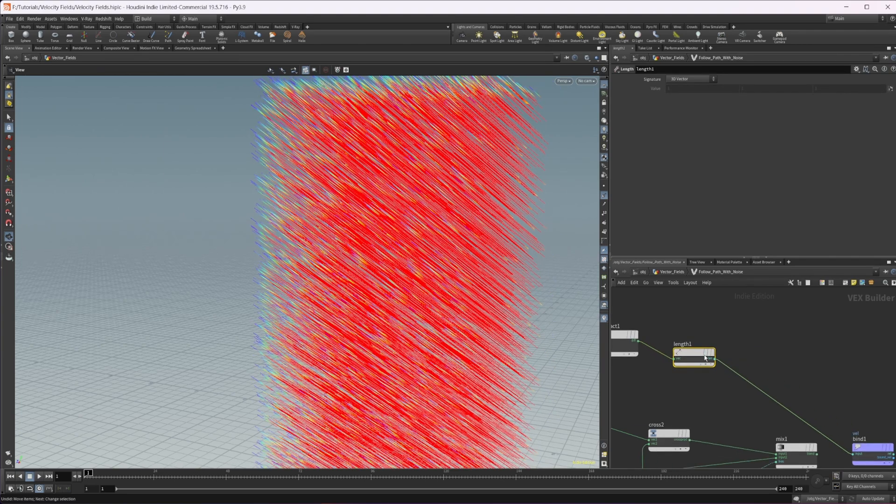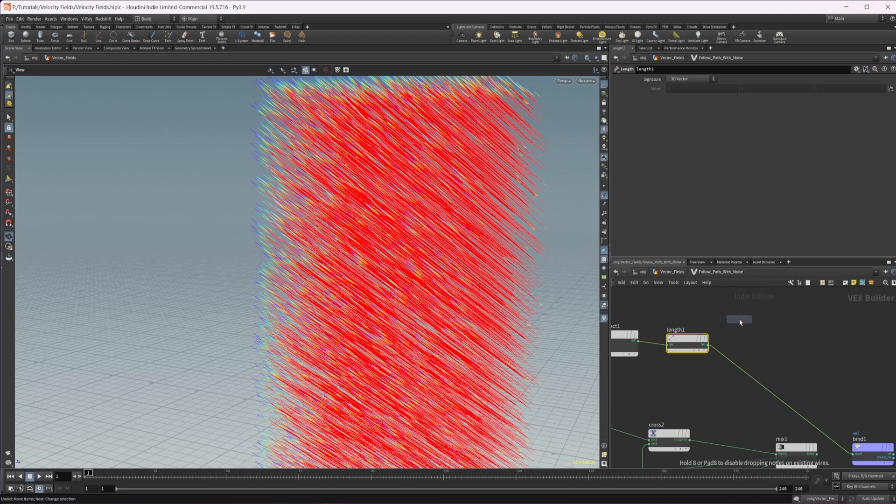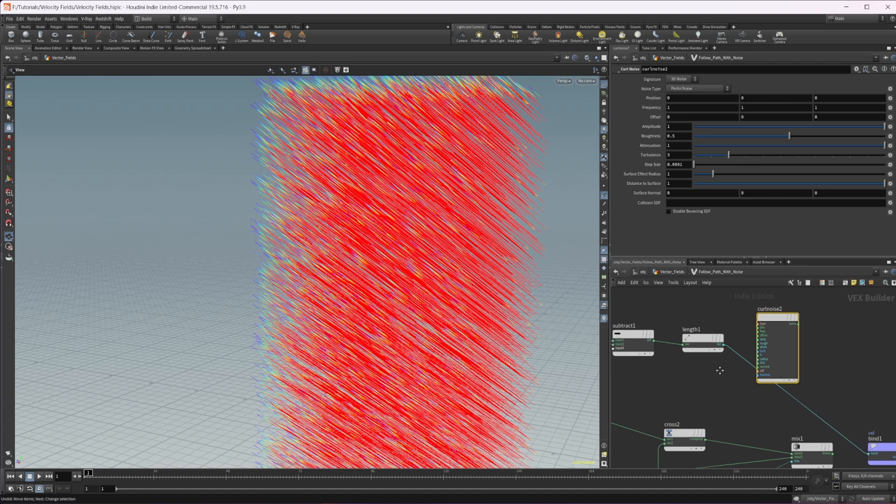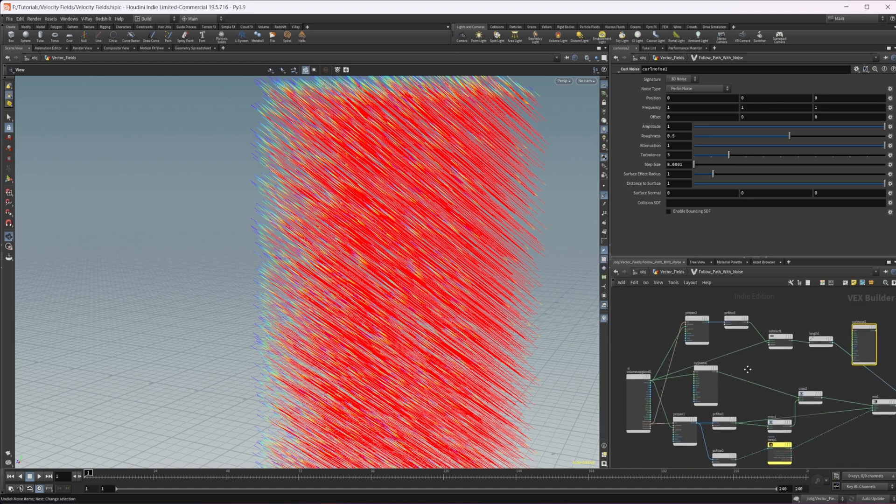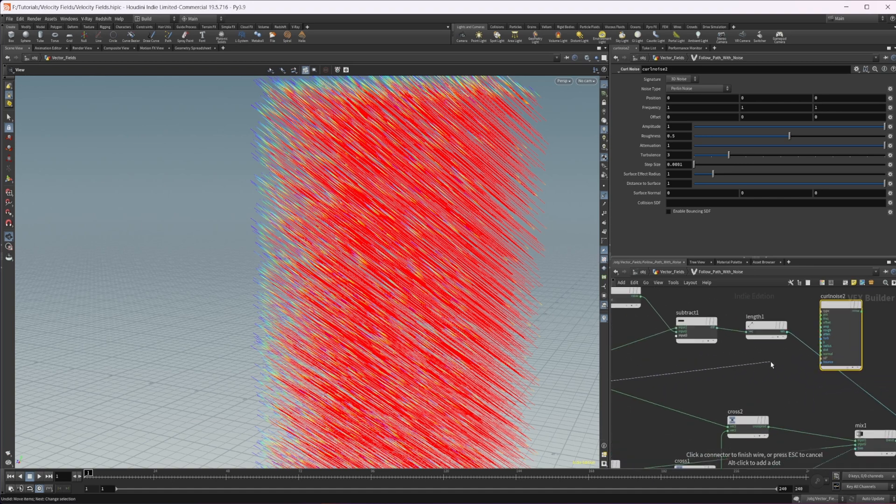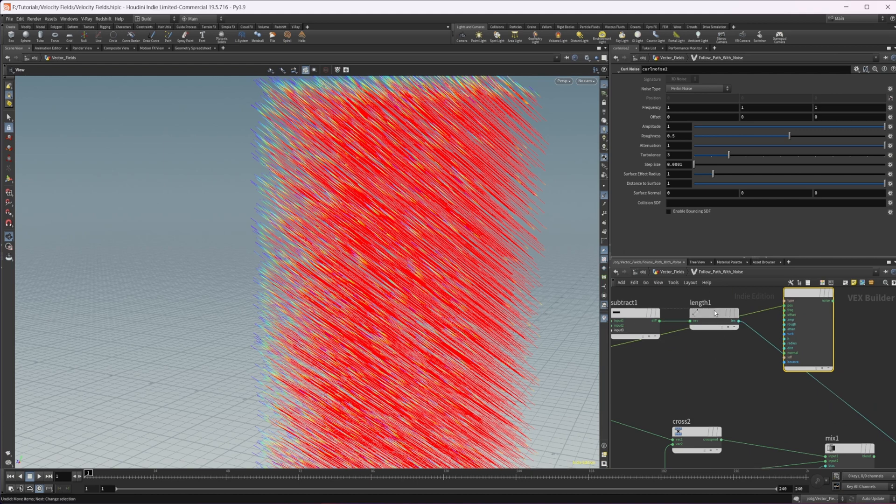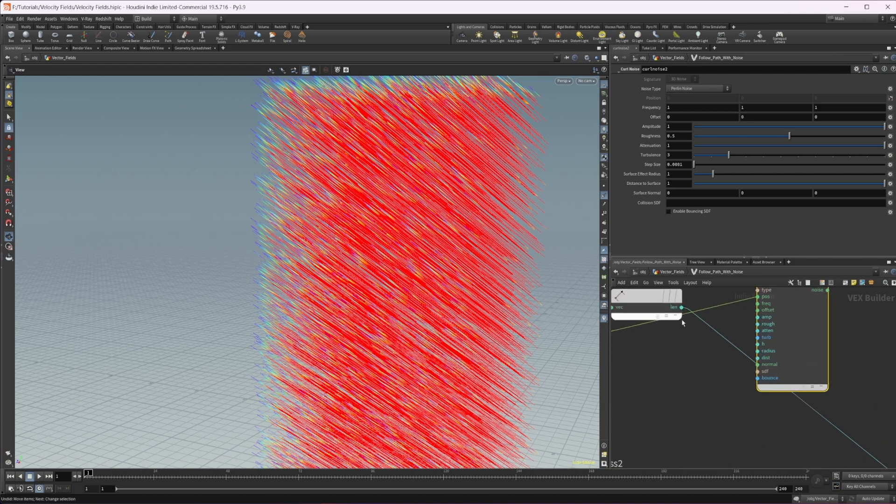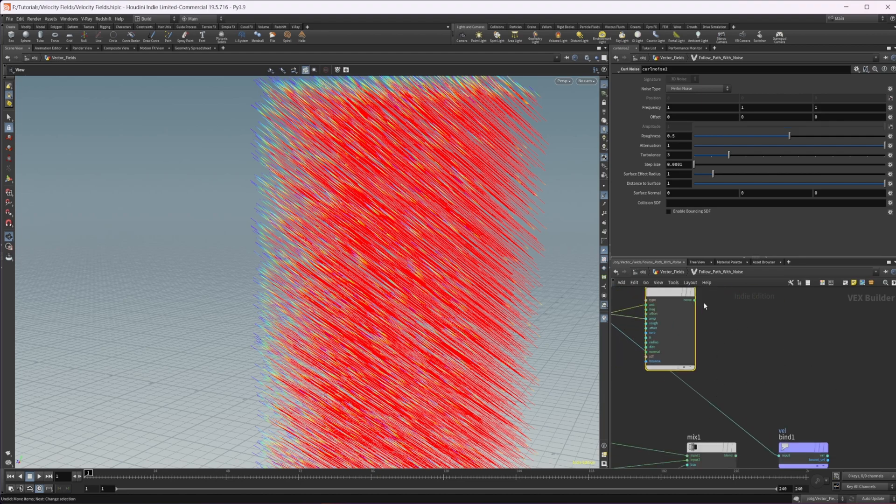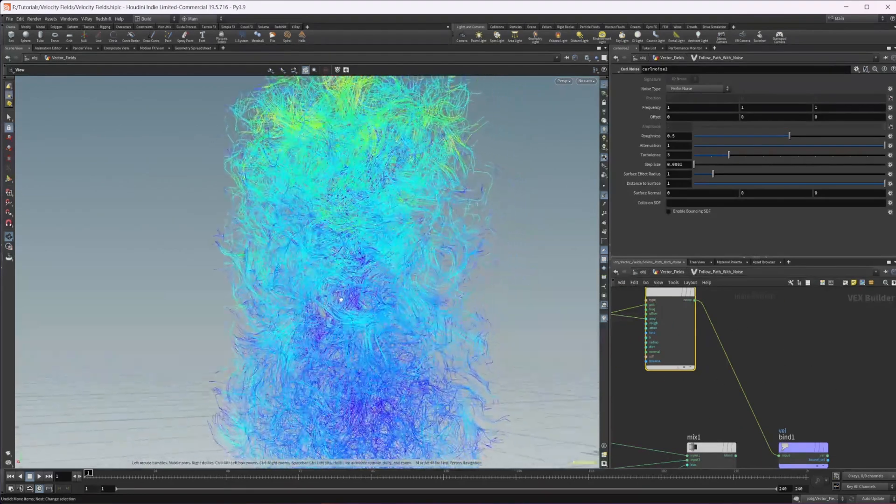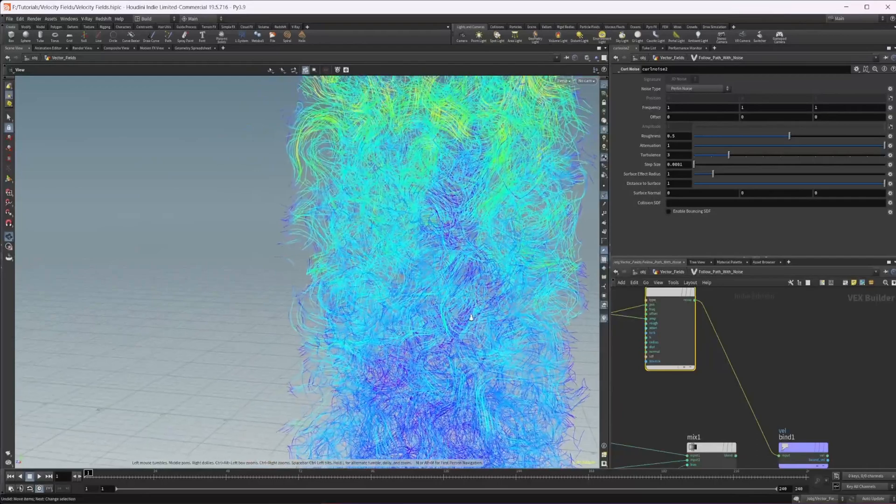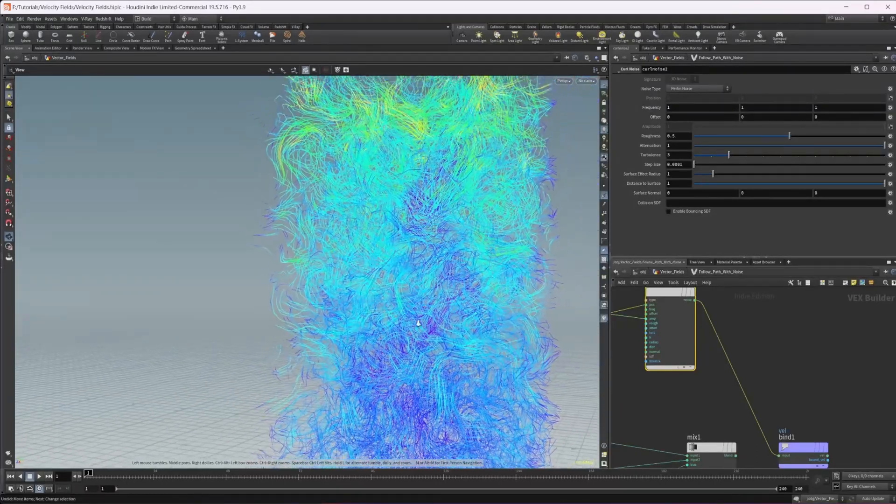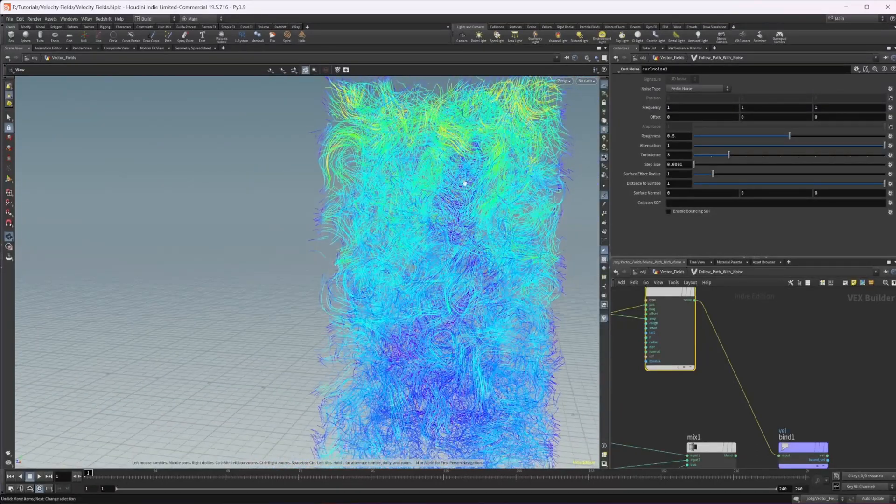So wire that in and then we use our curl noise, or whatever type of noise you want, I'm going to use curl noise. If we wire this in, let's take our position by that into position there. And then we're going to take this length vector that we're creating. And we want to wire that into the amplitude. And now if we wire this into our bind, it's kind of hard to see.